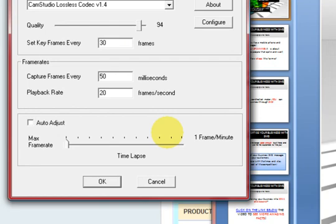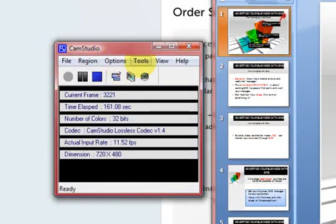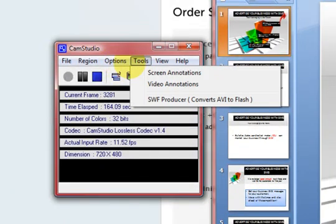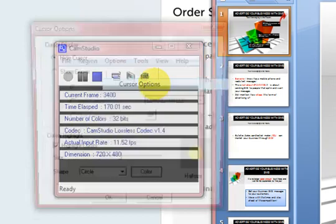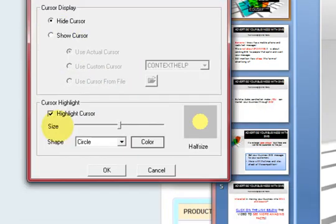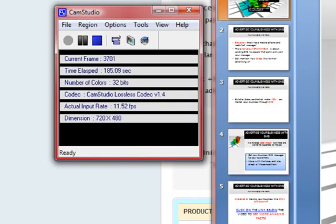Pause the video if you need to so you can match these settings. I also went to cursor options, selected 'hide cursor,' and turned off 'highlight cursor' because it will still highlight even though you can't see it. The microphone I'm using is a really cheap headset, about $20 from Amazon.